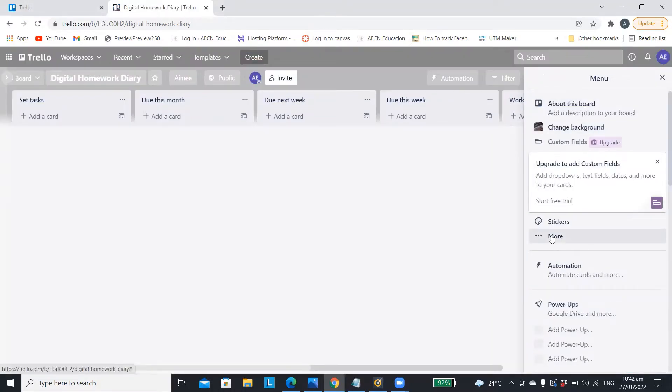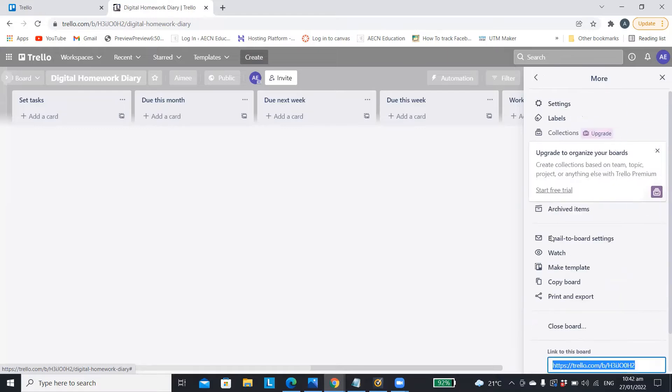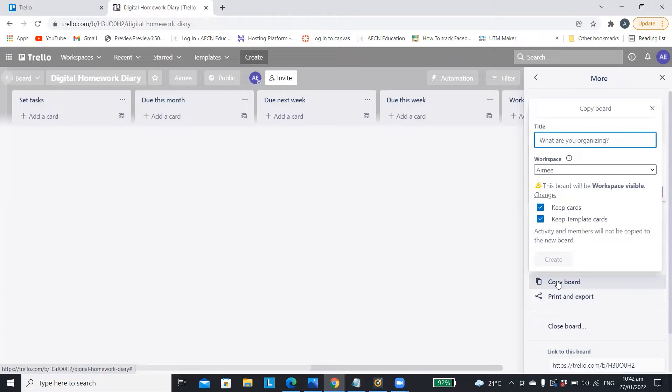Click on show menu on the right hand side and then go down to more and click on make a copy of this board. Name the board and then you're ready to edit it.